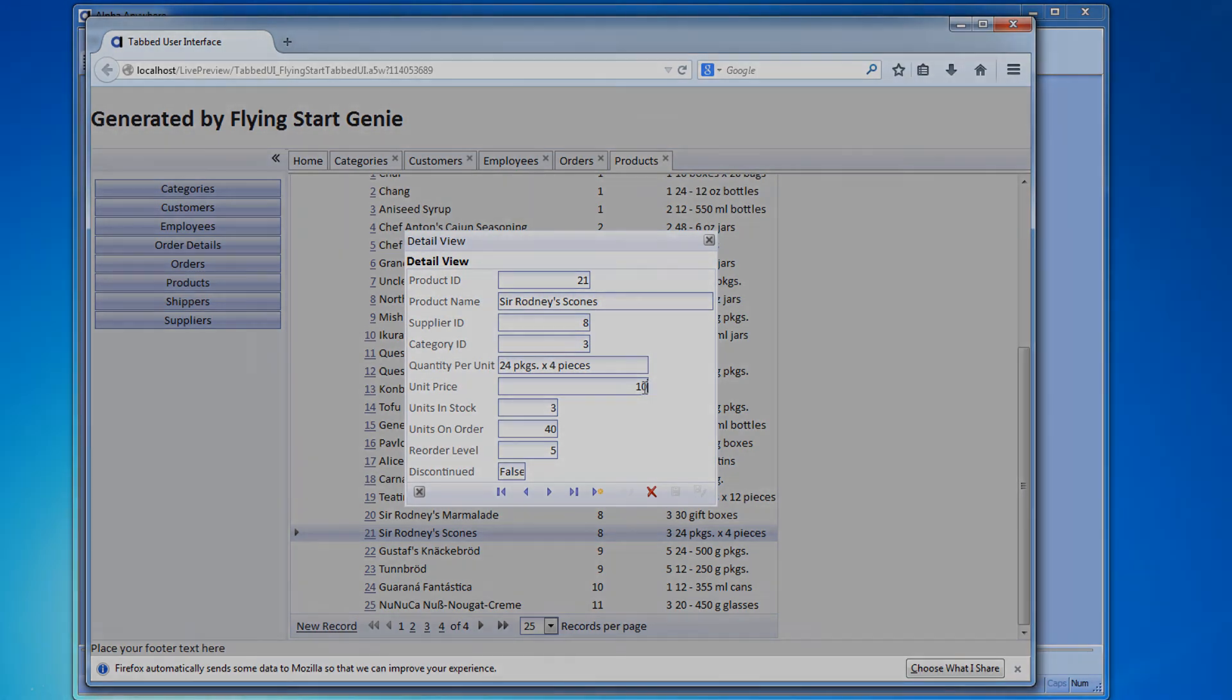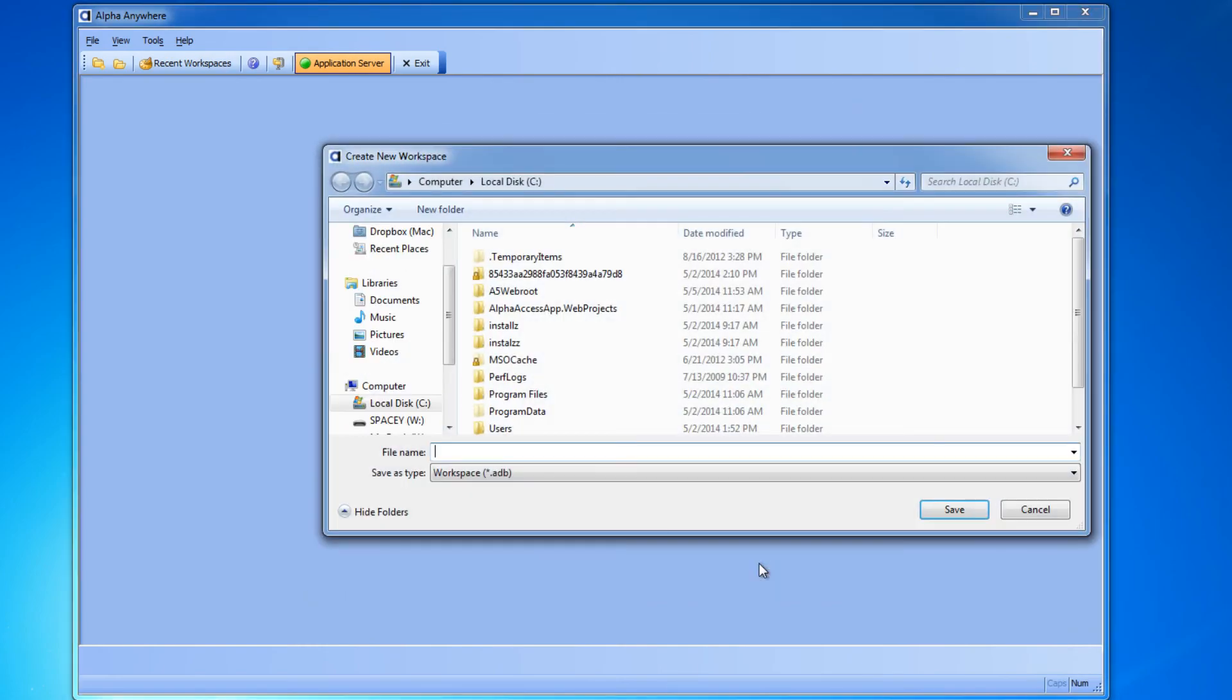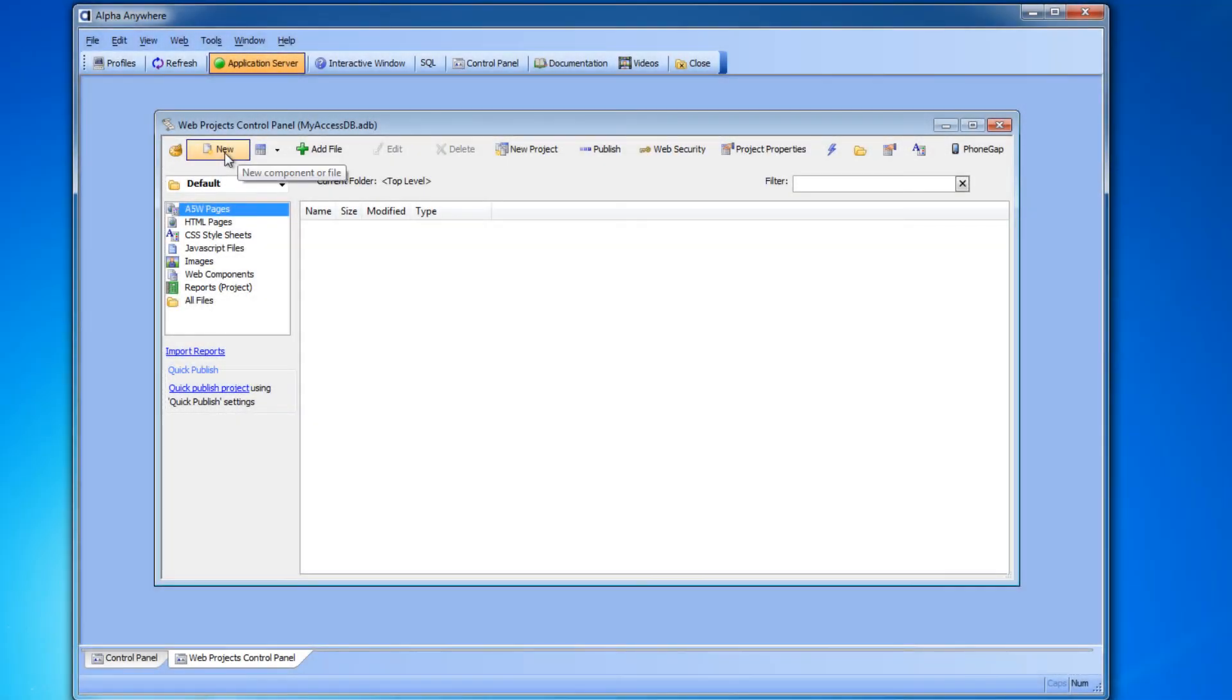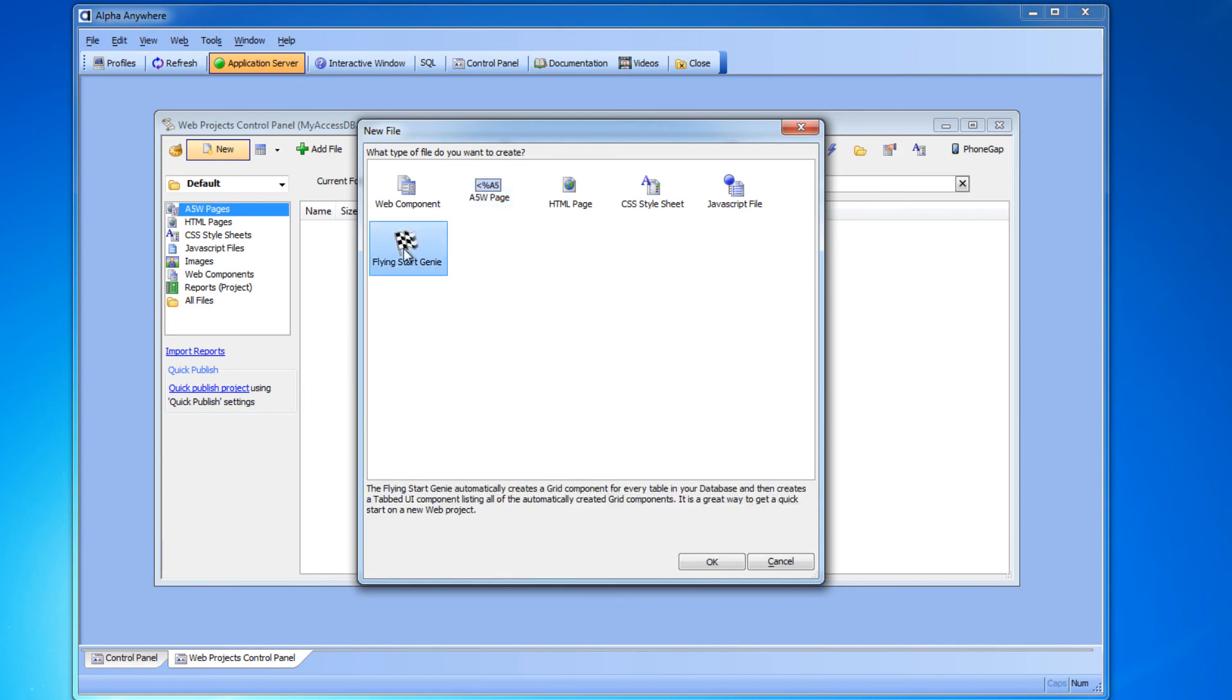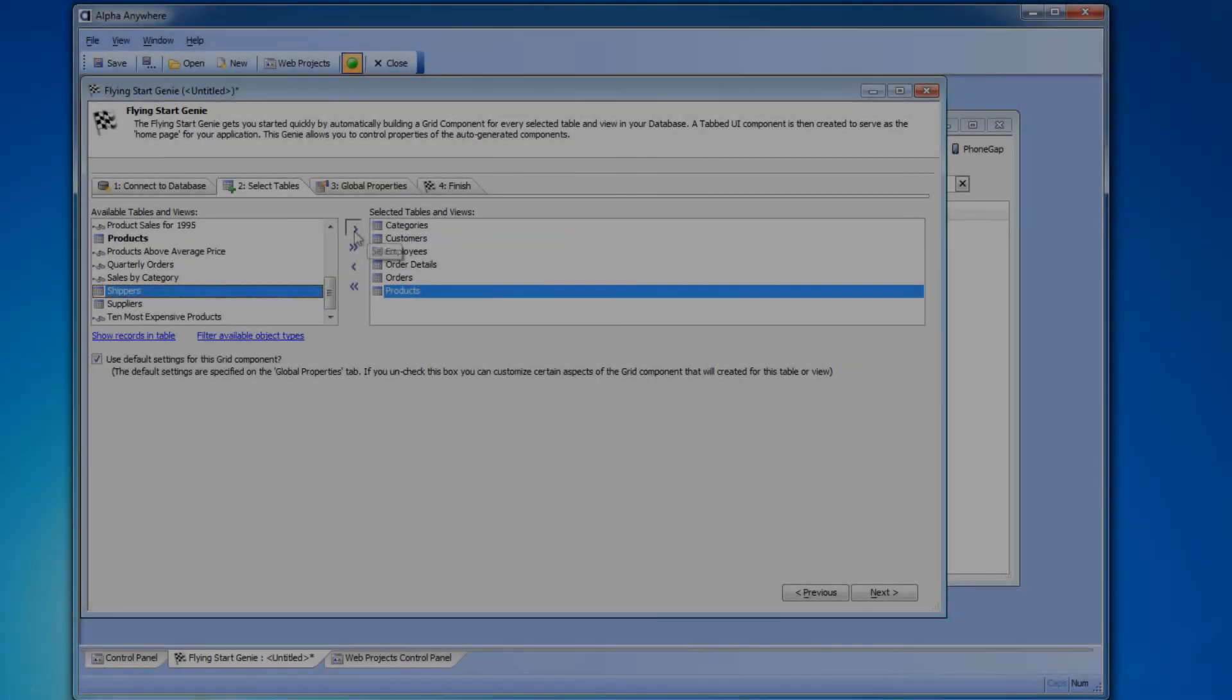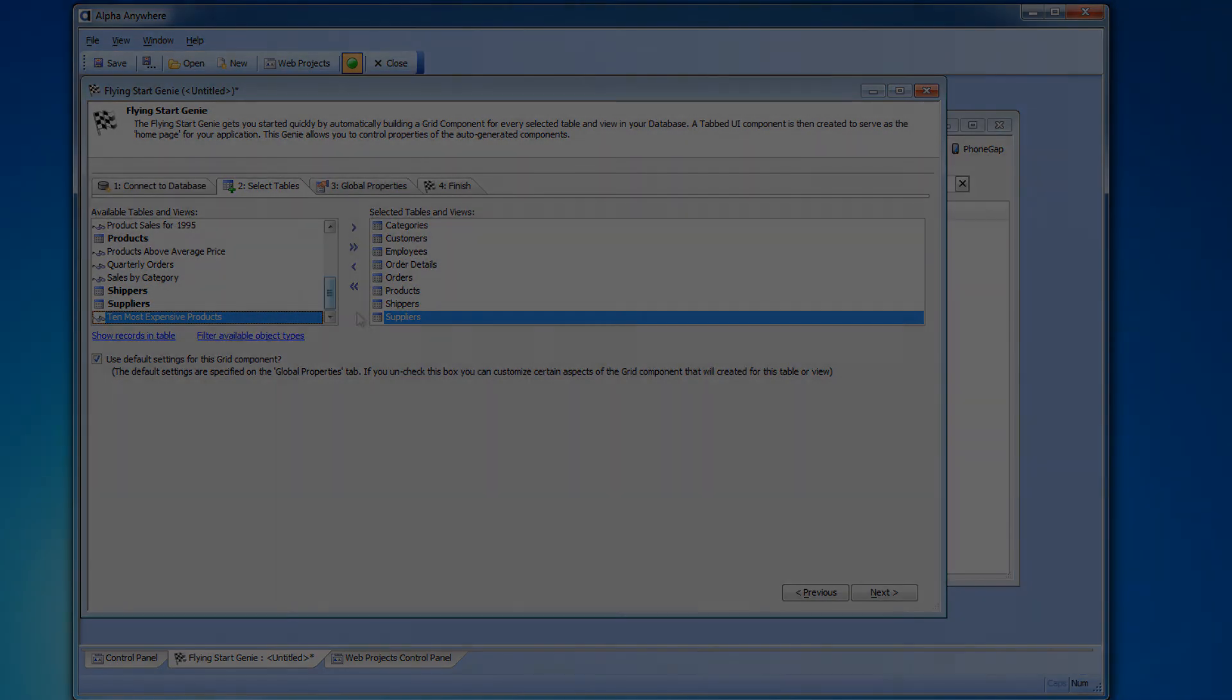So let's do a quick review. To begin we created a new workspace to hold our project. Then we went to the Web Projects Control Panel and opened the Flying Start Genie. We told the Flying Start Genie the location of our database by building a connection string.